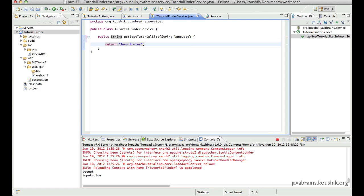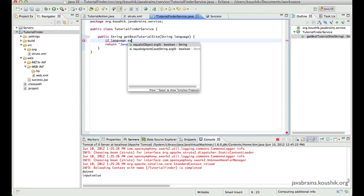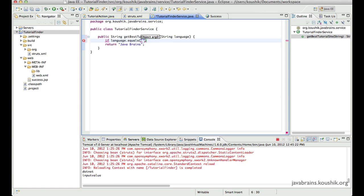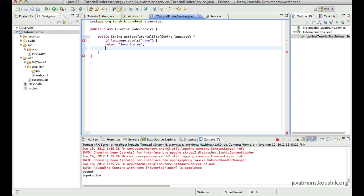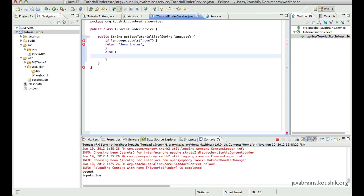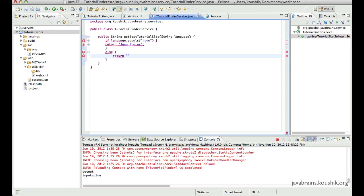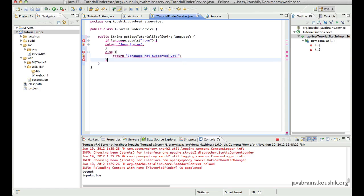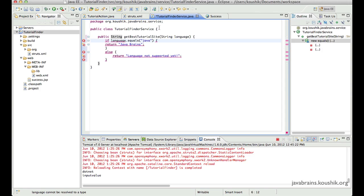So I can have if language.equals, let's say Java, then we return JavaBrains. And else we return language not supported yet, because I don't really know any other tutorial websites for .NET at this point of time. So let me just close this over here.